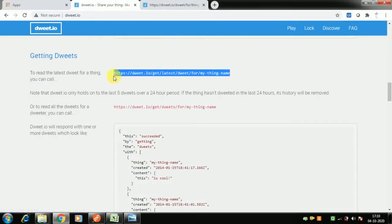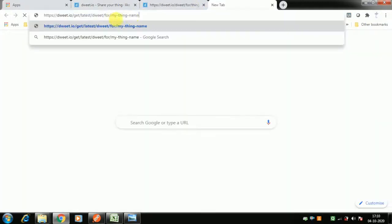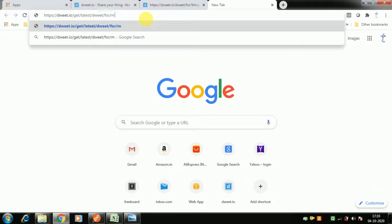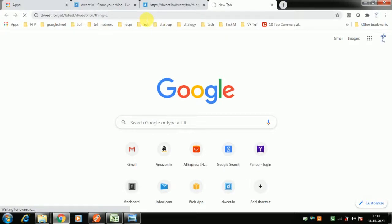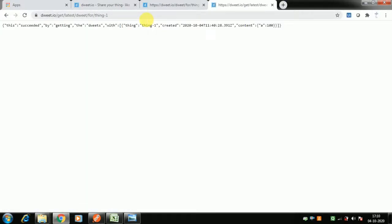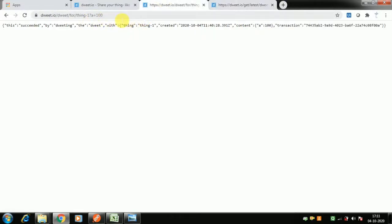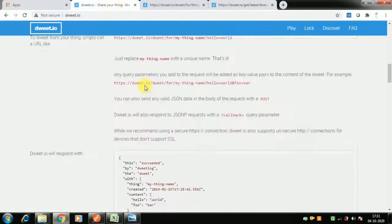To get data back from DoIt, you specify your thing name — 'thing-one' — and retrieve the data. Normally a device does this call every minute, sending values like 100, 99, 98, simulating temperature. But I don't have that device, and I don't want to type values every minute, so I'll automate that part using Postman.